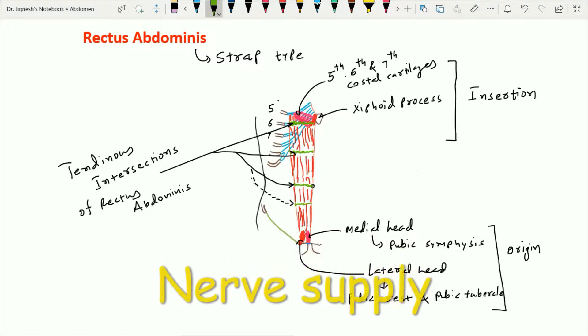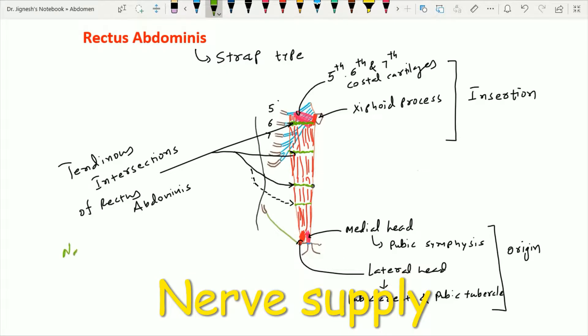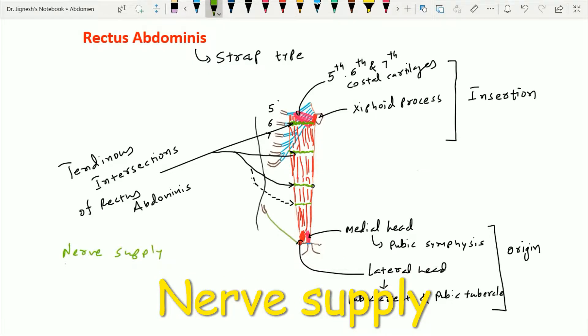The nerve supply of the rectus abdominis muscle is from T7 to T12 spinal nerves via their ventral rami.